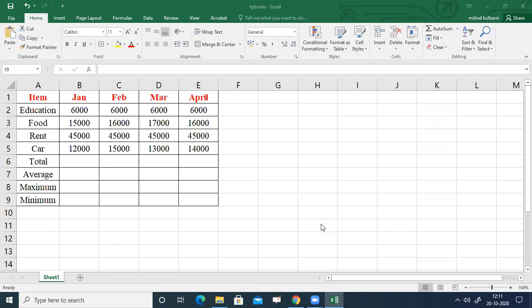Second point: create a three-dimensional bar chart for expenses of January, February, March, and April. Third: create a pie chart for the month of March. Fourth: create a line diagram for the months of February and April. Fifth: find the average expenses in each month in cells B7, C7, D7, and E7, and also find maximum and minimum expenses in each month in the respective cells.